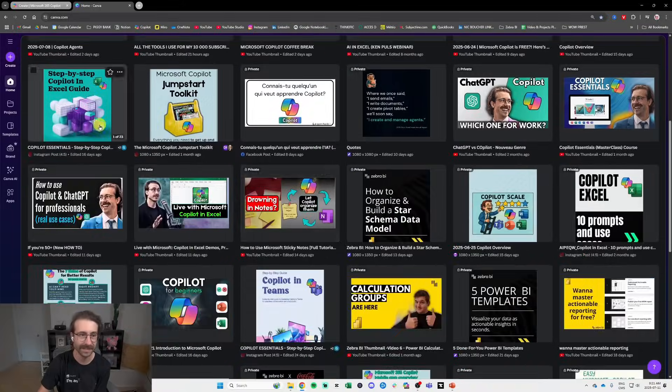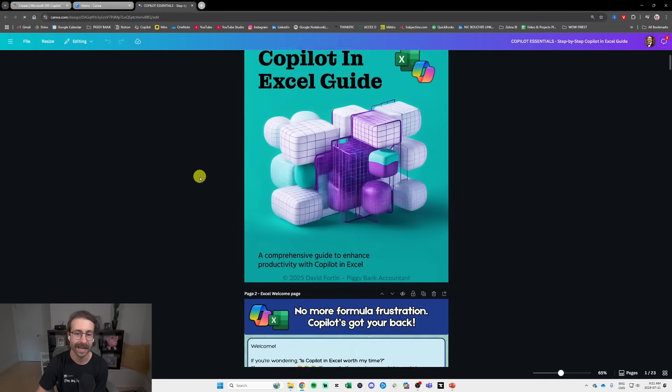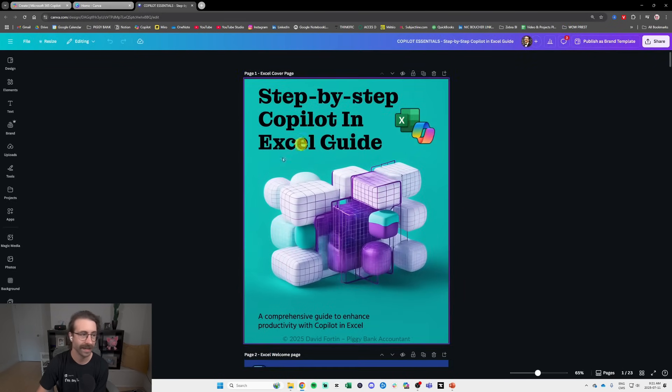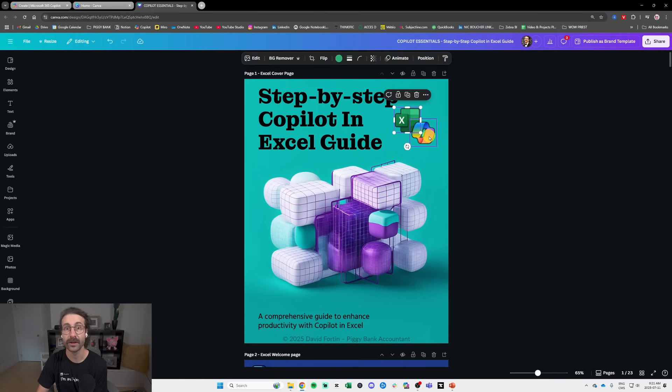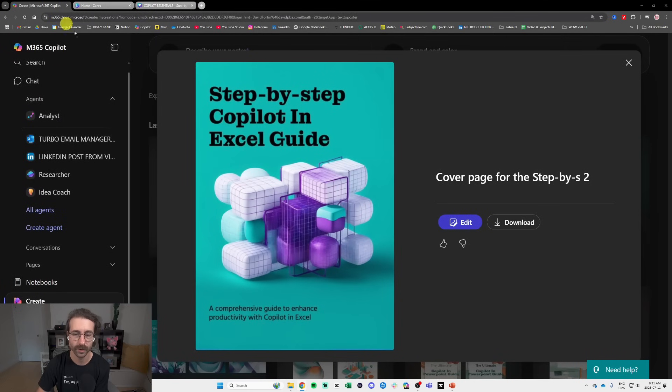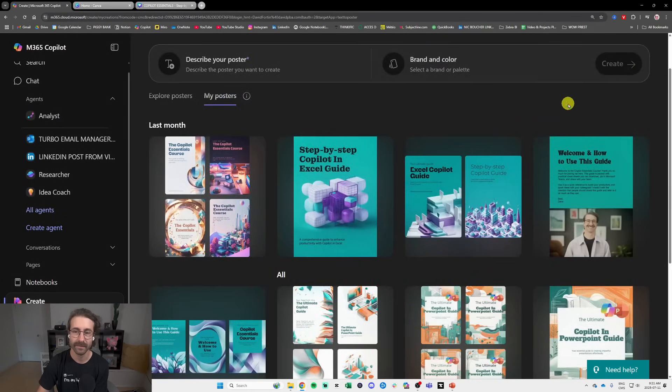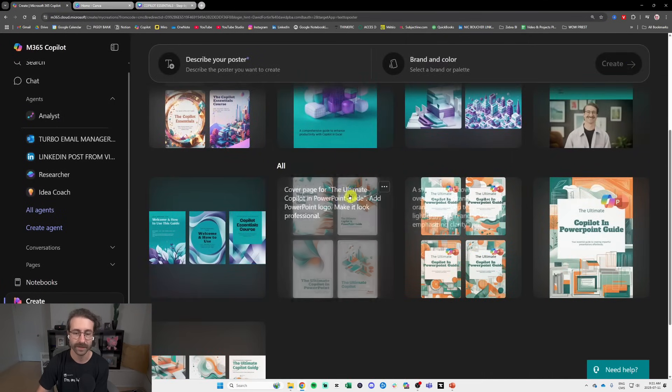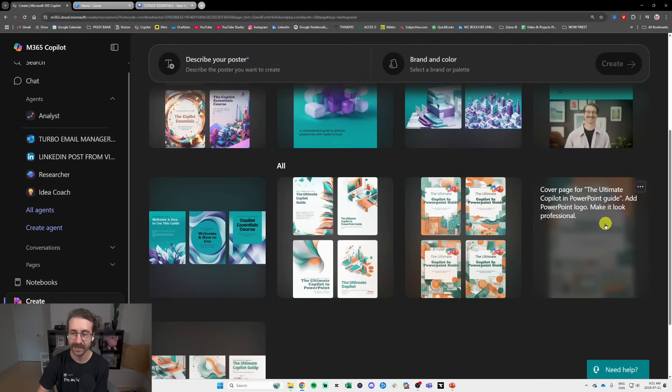Here and see like I bring it back in Canva here and I put it as a first cover page and I add the Excel logo and the Copilot logo in this. So I think it's pretty interesting what you can do with Copilot Create. And see like I have multiple of them as you can